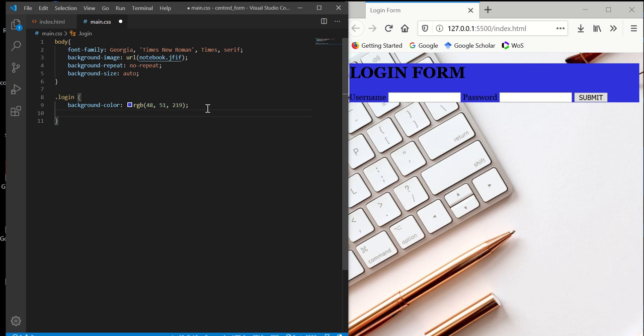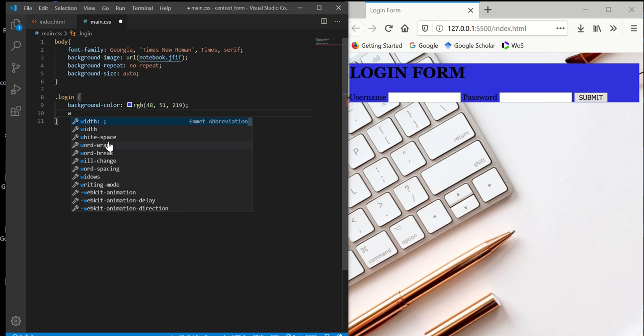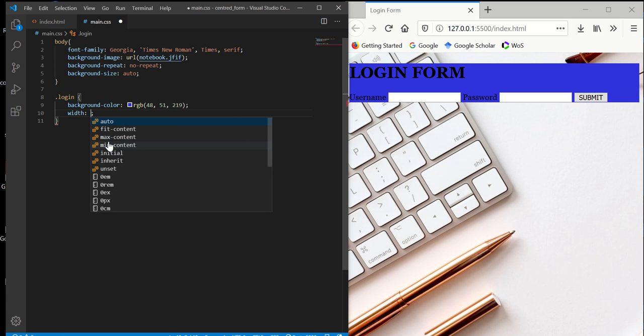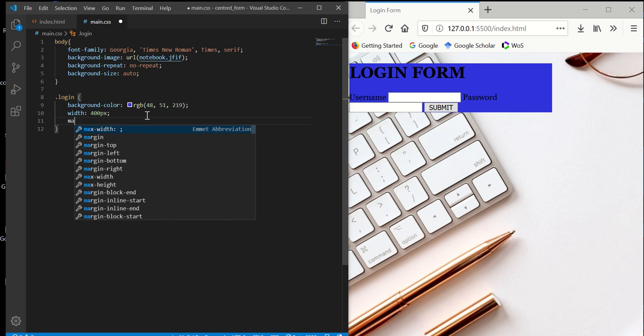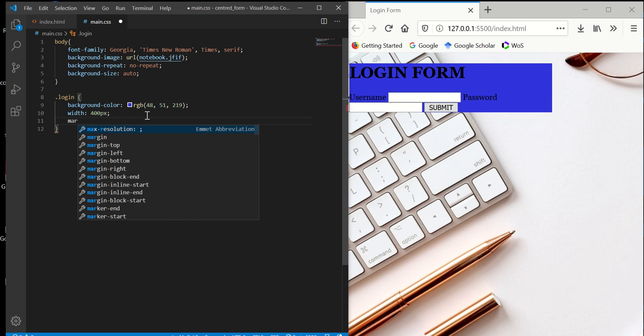Next, we're going to set the size for our div login area. Just the width, actually. I'll do 450 pixels. And then margin.